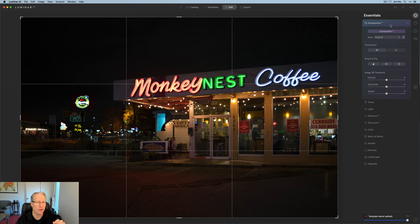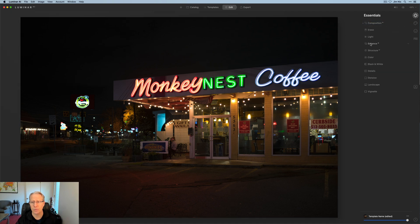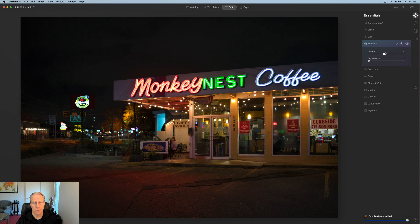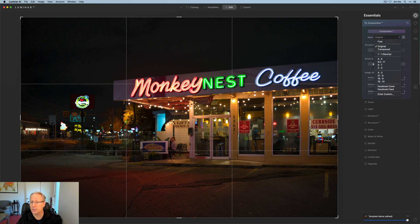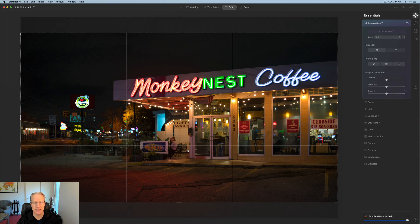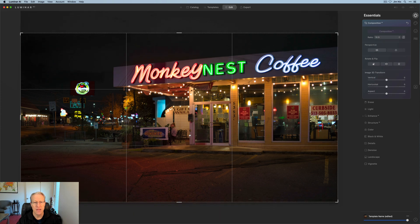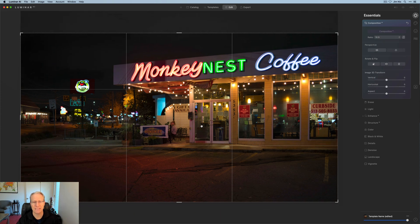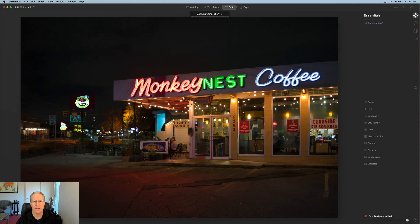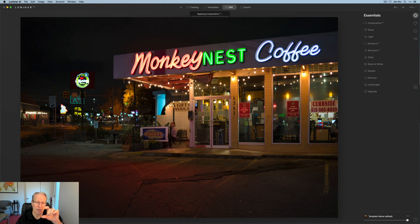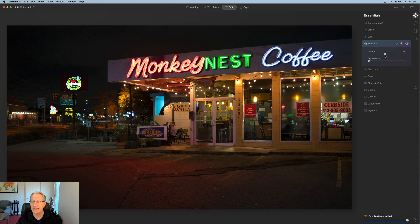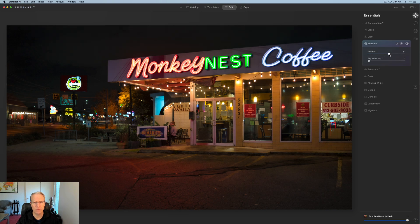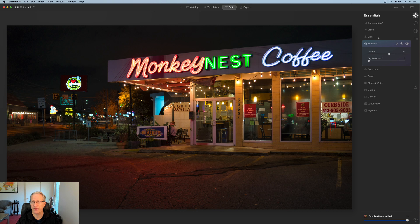Once again, a little bit of Accent AI. Oh, hang on a second. I'm not done with Composition. This one, I want to crop. I'm going to go 16 by 9. There's a whole lot of black sky, which I don't really care about. So I'm going to cut some of that out and just focus on the sign and the street in front of it. Now back to Enhanced AI, which I think looks pretty good about there.